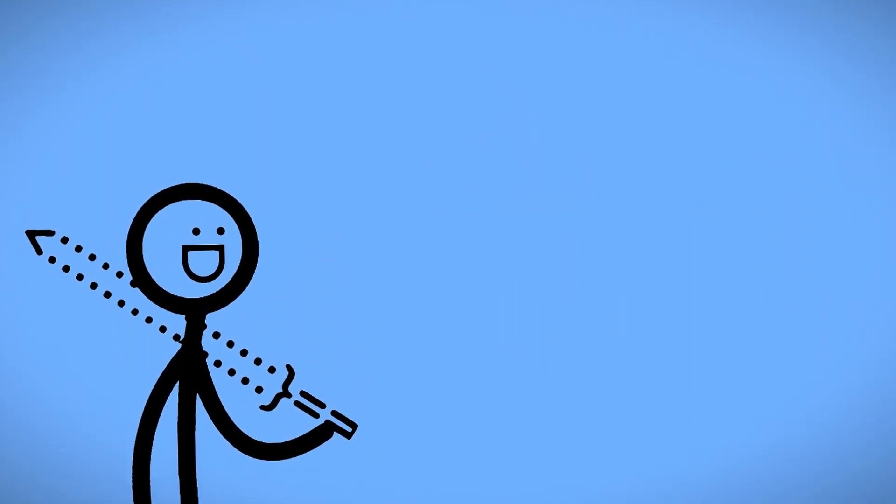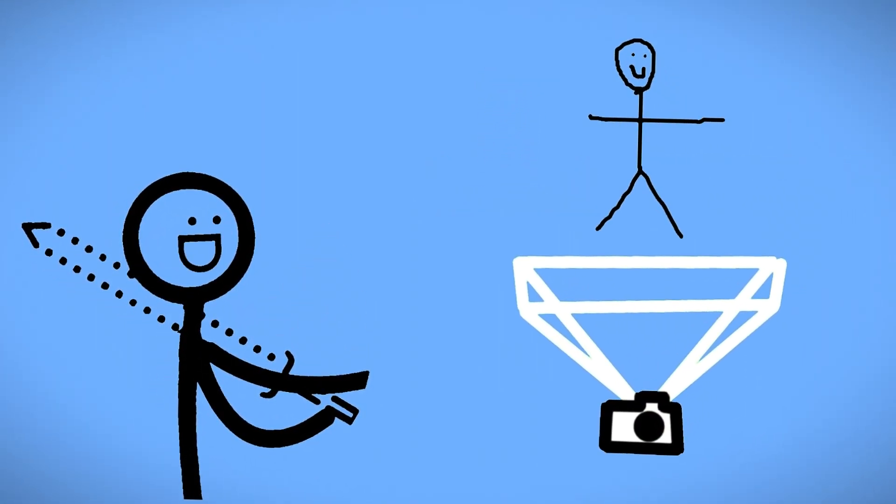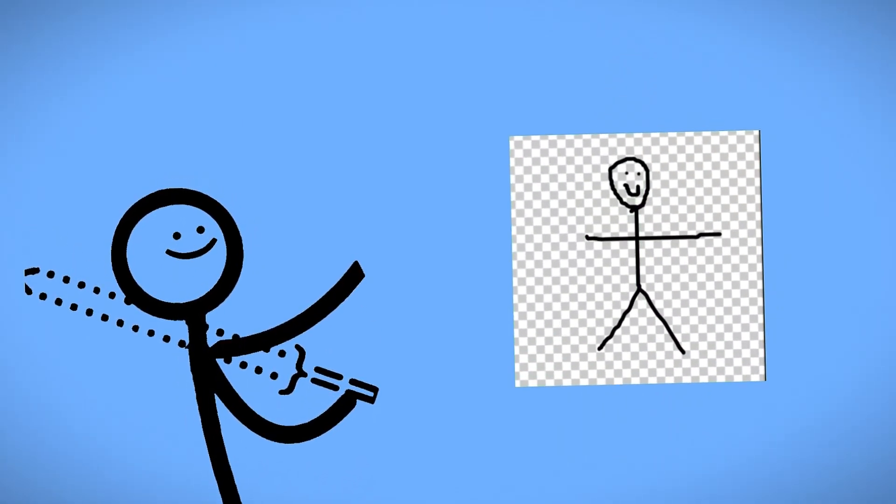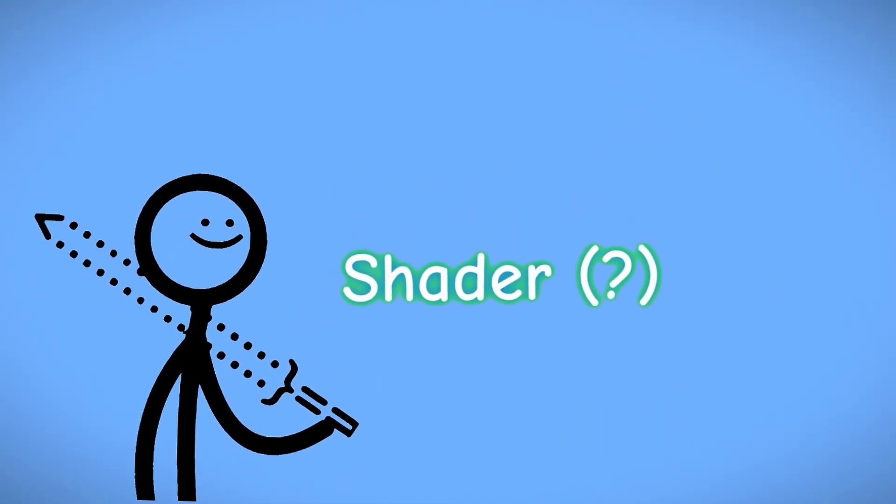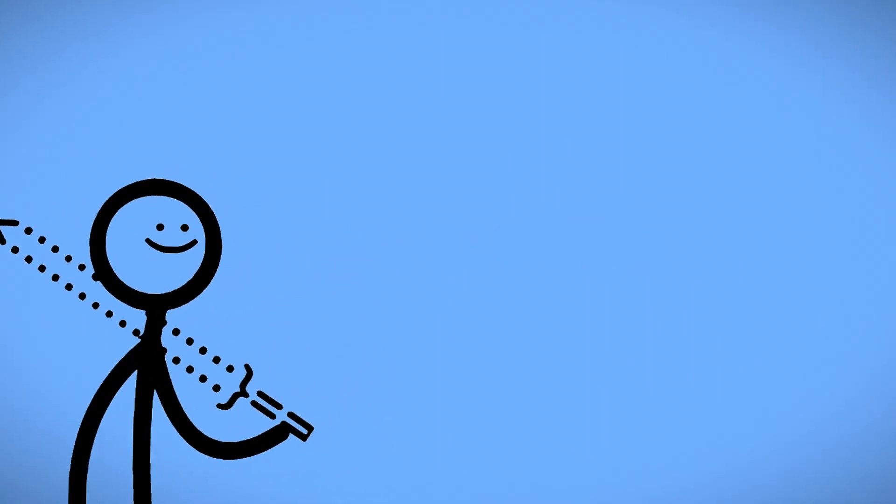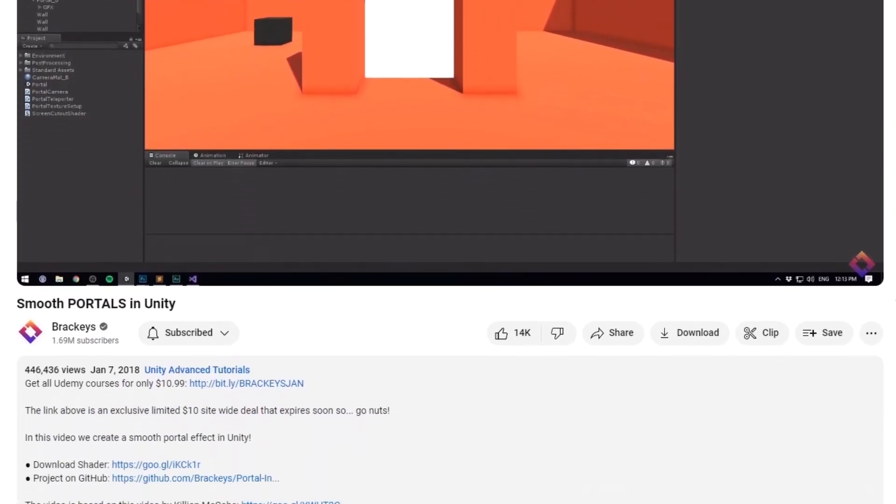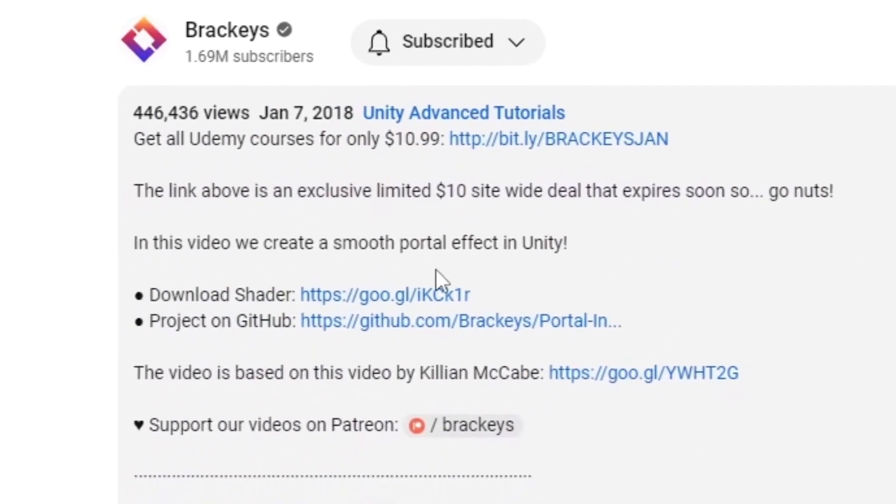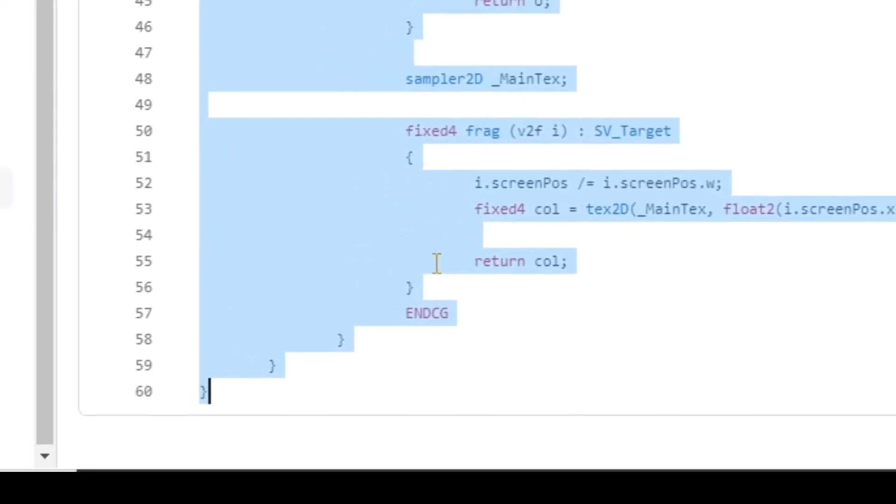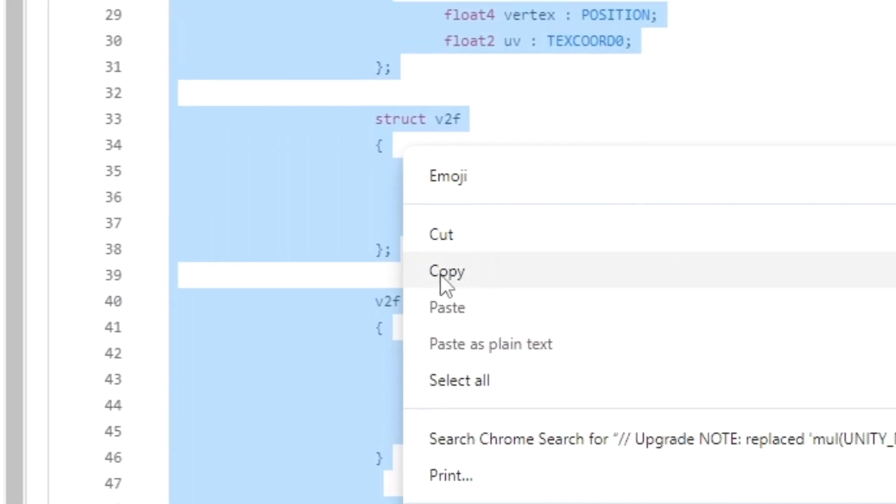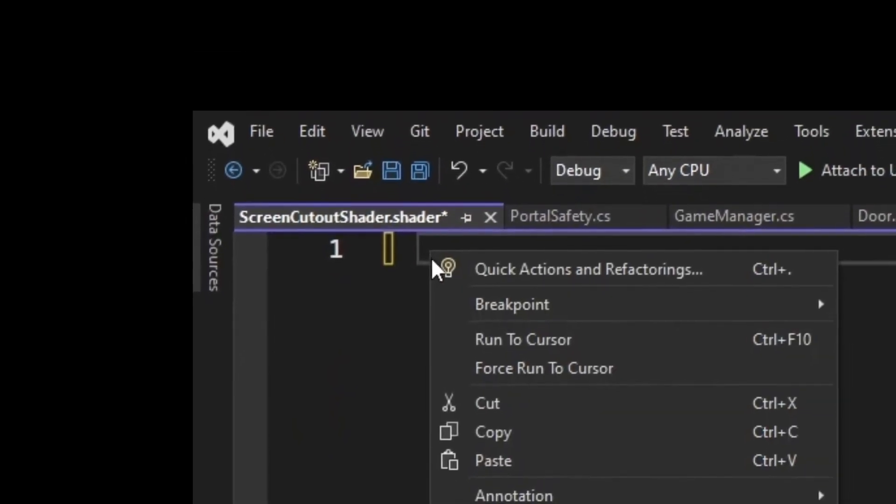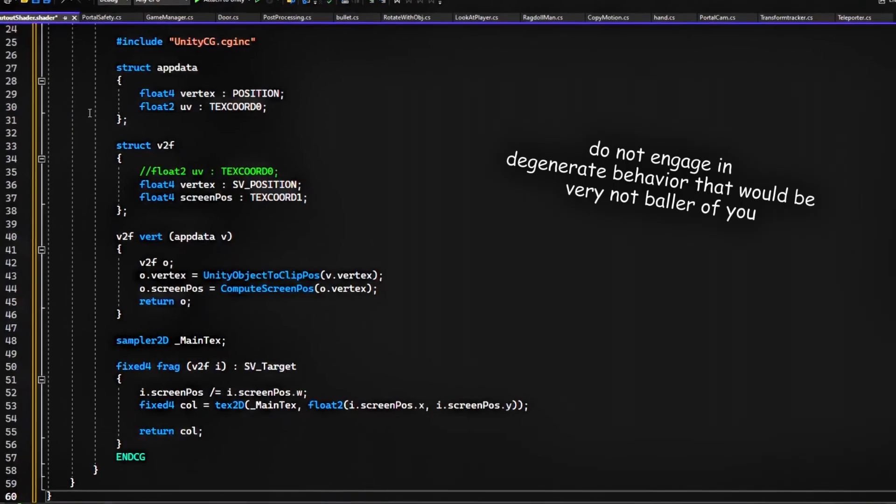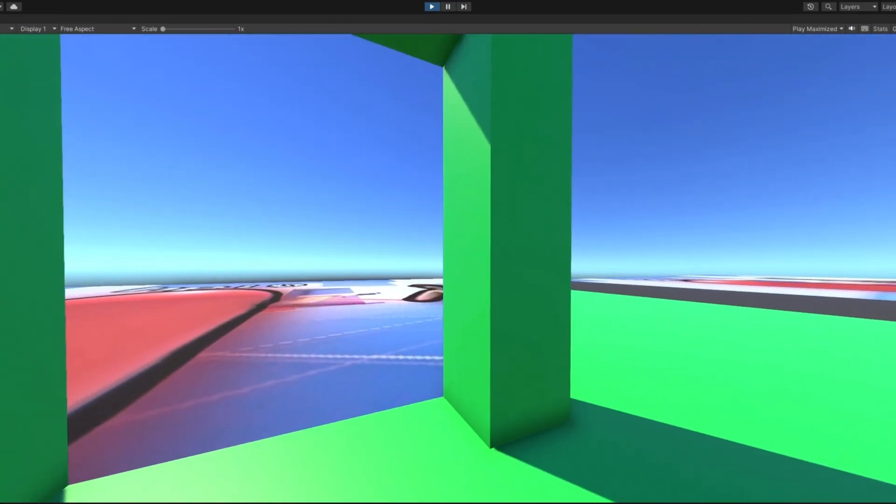The only problem with this is that the only way to get what the other camera is seeing and turn it into a texture is to use a shader, and if you have no idea what a shader is, welcome to the club, neither do I. But luckily, Brackeys posted the code for this one in the description of his video, so I considered stealing it, but honestly, that's just lazy, and it's also degenerate behavior. I'm not gonna put up with degenerate behavior. My portals work now.